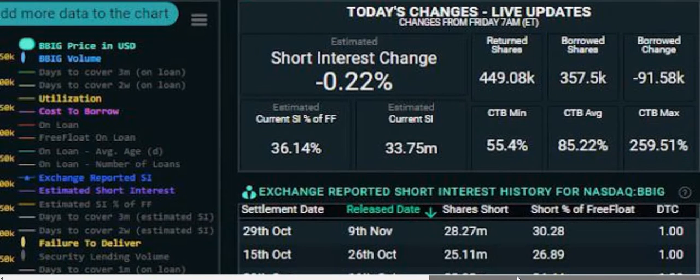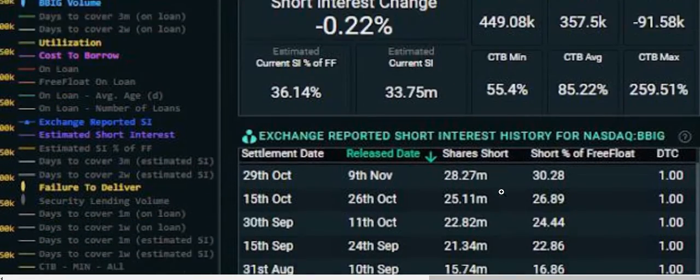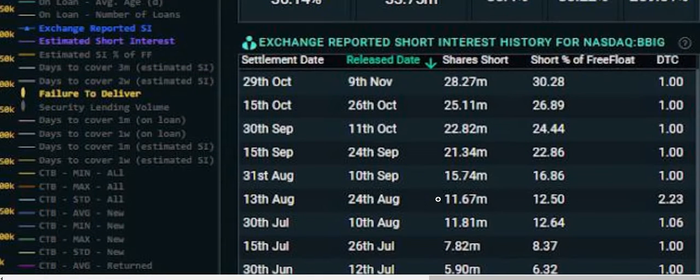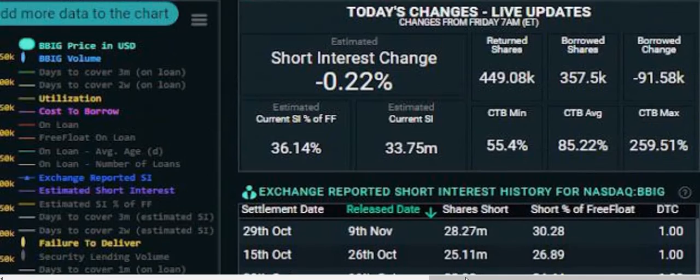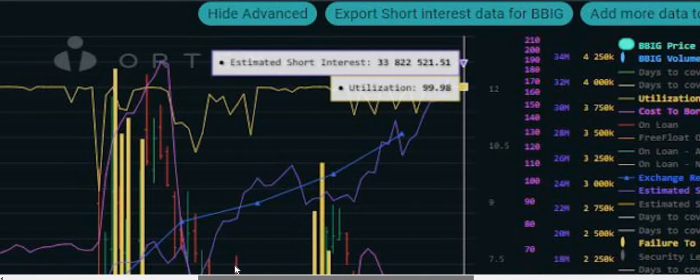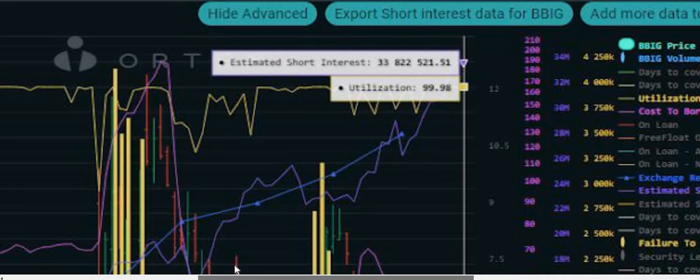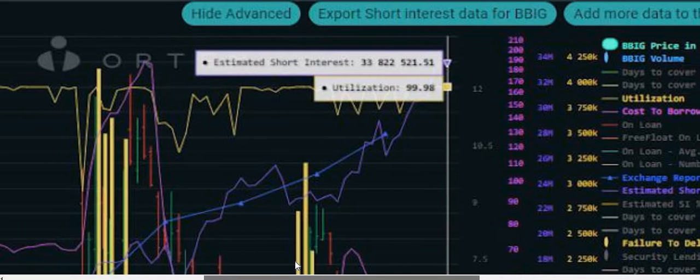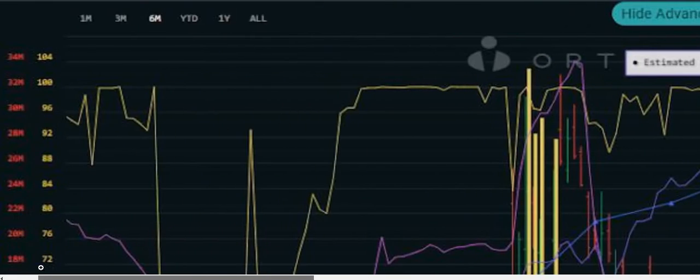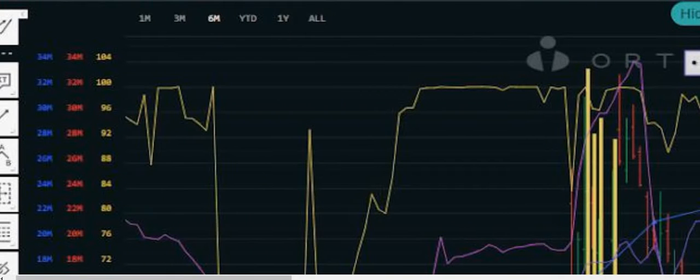Days to cover, that one was 2.23 back in August. Utilization 99.98%, short interest. Wow, pretty amazing.